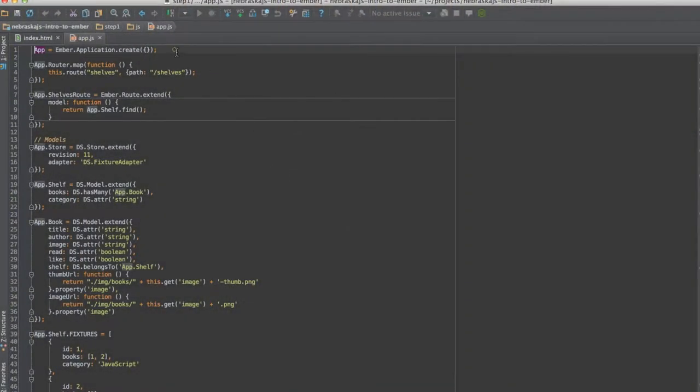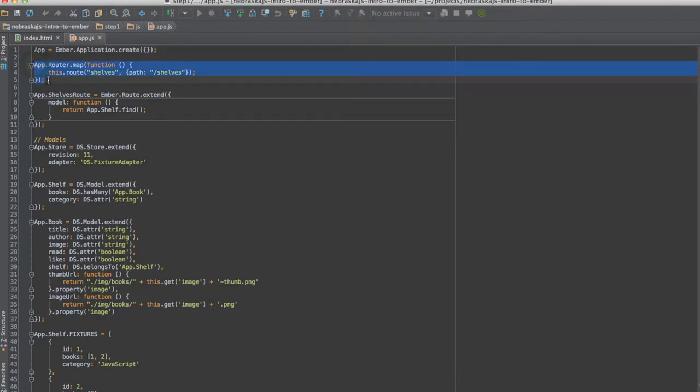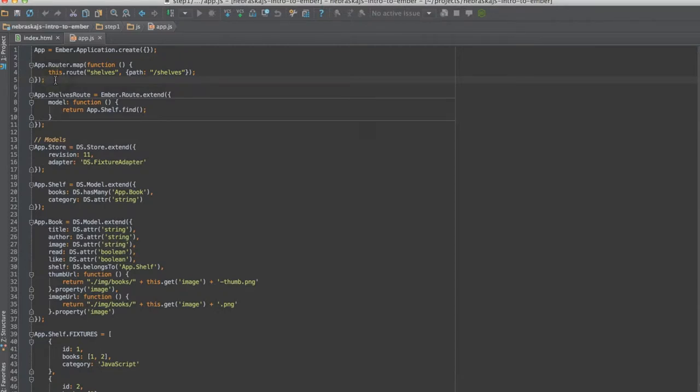Now let's dig into the code I did. This is going to be pretty basic at first, but the goal is to introduce you to the different Ember pieces. Step one is basically a Hello Ember — if we go to shelves it's going to list out some of my shelves. The first thing is creating the Ember application: App equals Ember.Application.create. That's all we need to do to get started. Then I build my router — very Rails-esque: this.route('shelves') with the path of what the URL looks like.